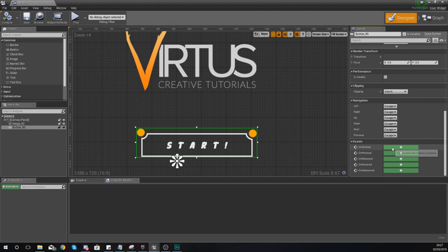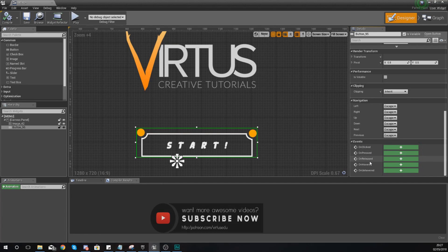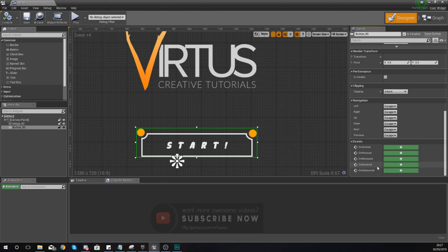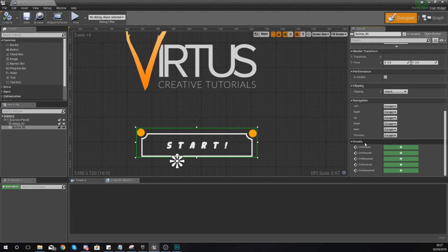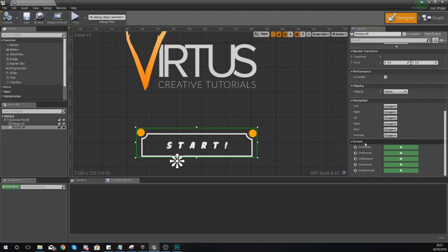And you will notice we have some events. We've got events for on clicked, on pressed, on released, on hovered, and on unhovered. So essentially what these can do, and for those of you that know what an event is, an event is something which is going to fire off a sequence of code.